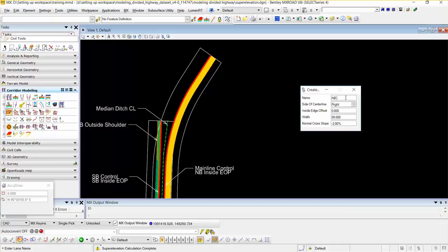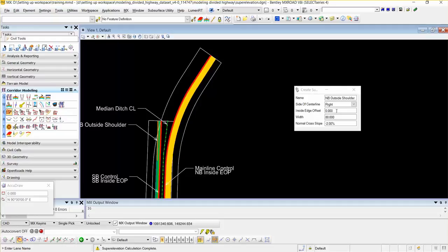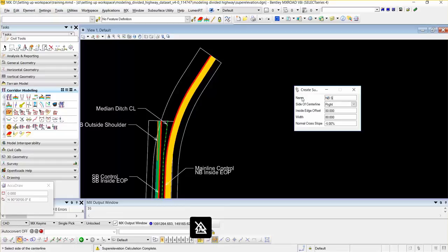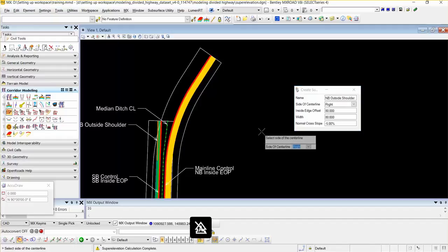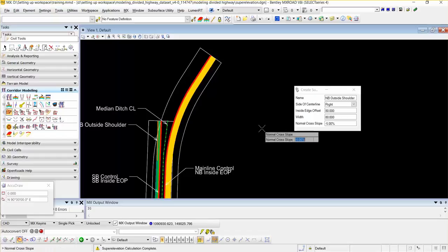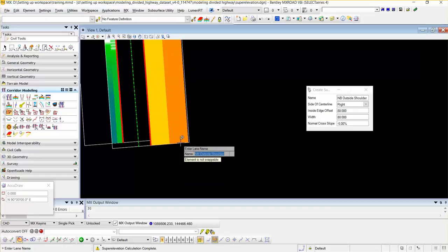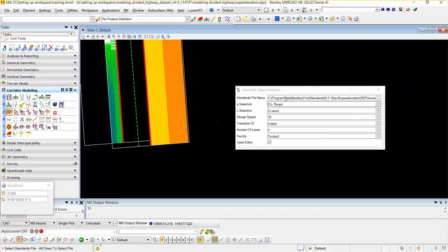Now I am going to define the northbound shoulder lane. I am going to type northbound outside shoulder. I am going to select the side of center line as right. Inside edge offset is 80 and width is 80. Normal cross slope is minus 5%. I noticed my name was entered wrong, so I am going to correct it to northbound outside shoulder. Then I am going to accept the entered value, and this will create another shape. The dialog box for the calculate super elevation toolbar opens; as the settings are already done from the southbound calculation, I am going to accept the entered values as is.